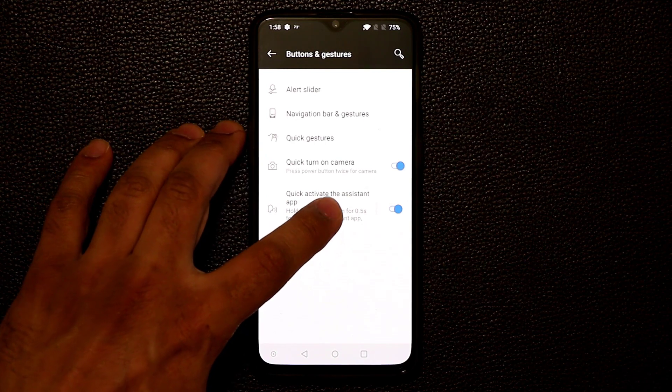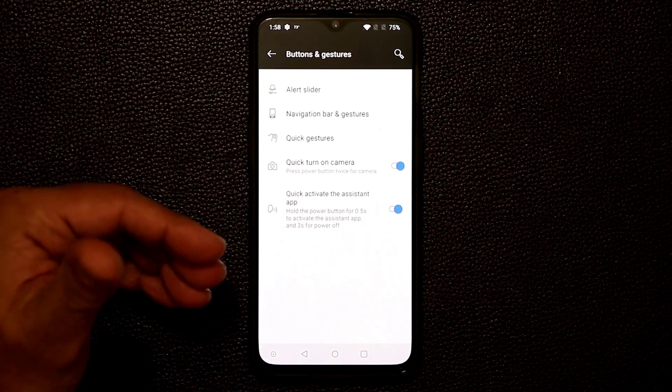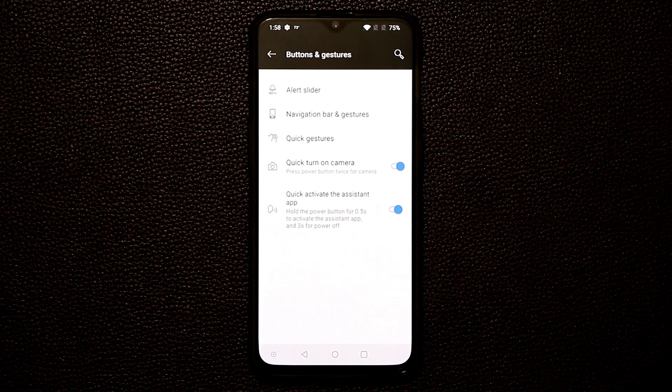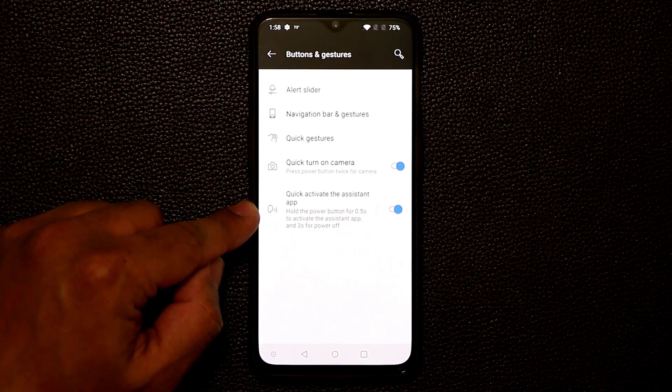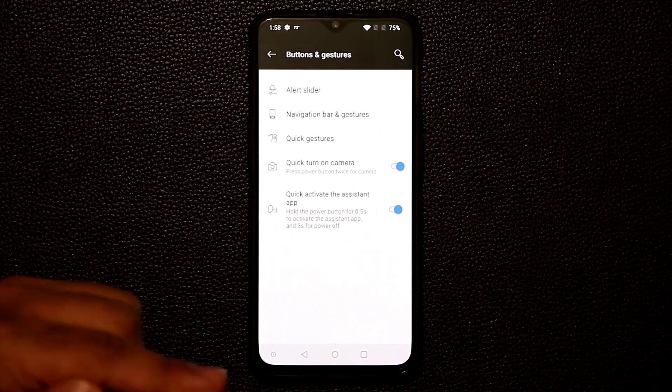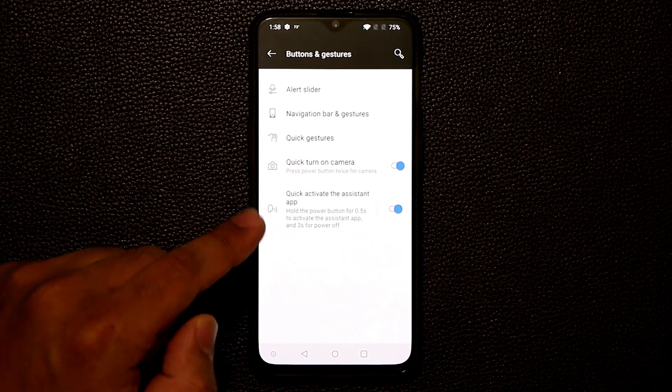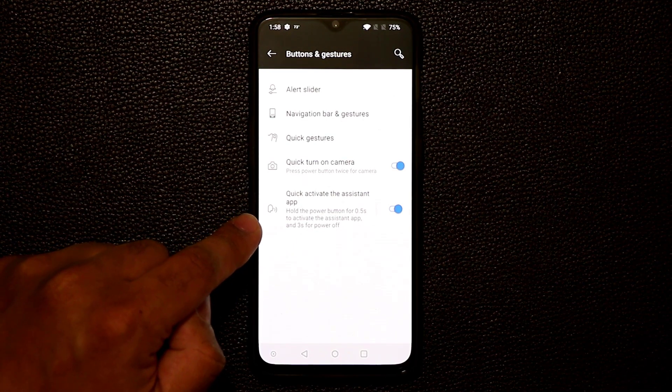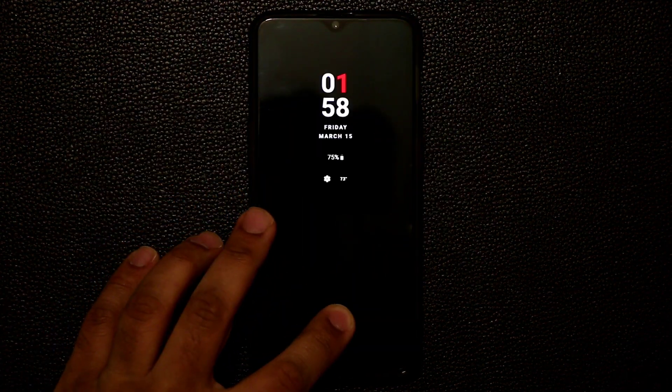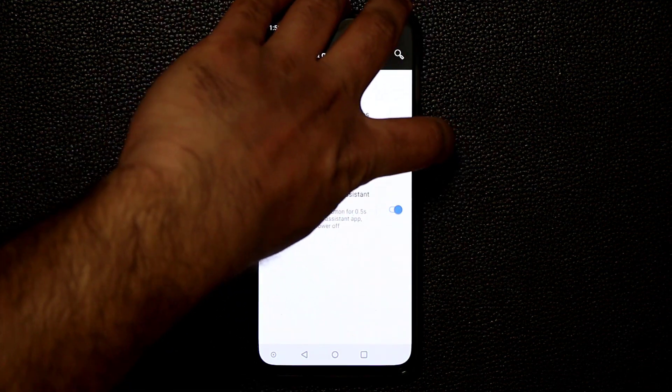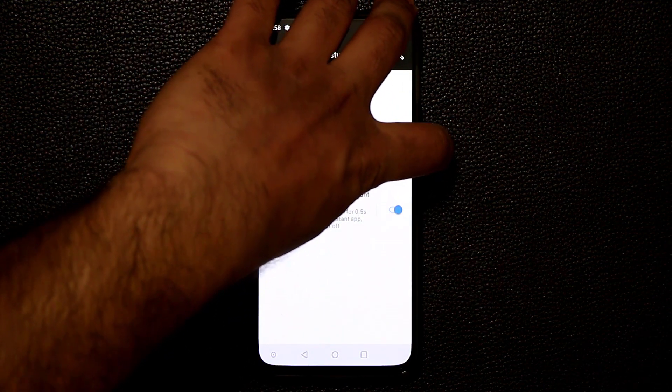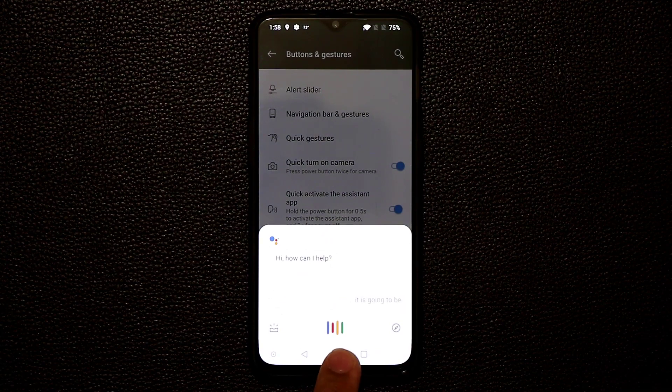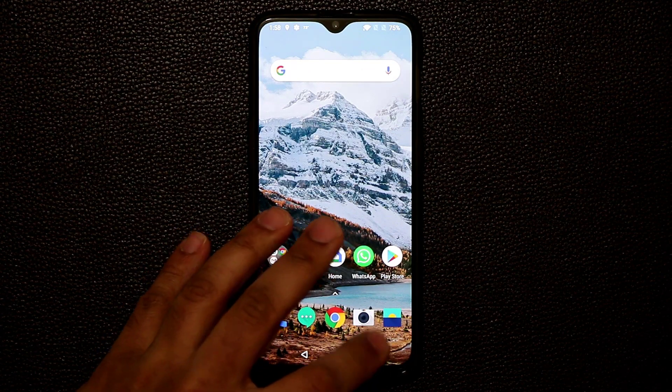So you can quickly activate Google assistant by using the actual power button. All you have to do is hold the power button for 0.5 seconds to activate the assistant. And when you do that, the power off actually kicks in after three seconds. So take a look at this. If I just tap the button, it's going to shut off. No problem. Let me log in here. If I press and hold for 0.5 seconds, it is going to launch Google assistant, which is a very convenient shortcut.